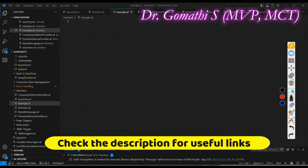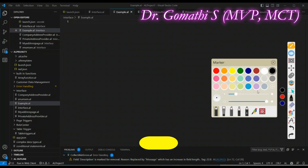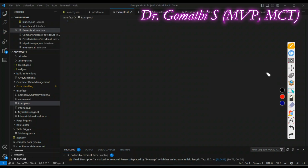Hello everyone, welcome back to Gom's Tech Talks channel. In this video we are going to talk about interface in Business Central. We will be understanding what is interface, why should we use interface, what is the purpose of using interface, and how it can be effectively used.